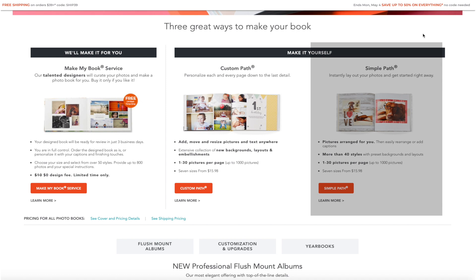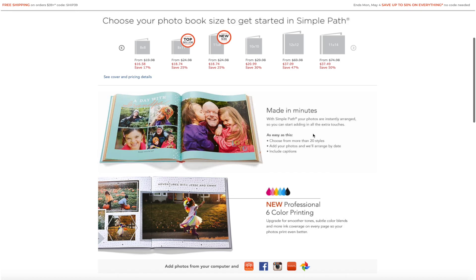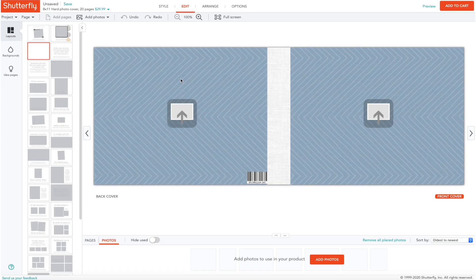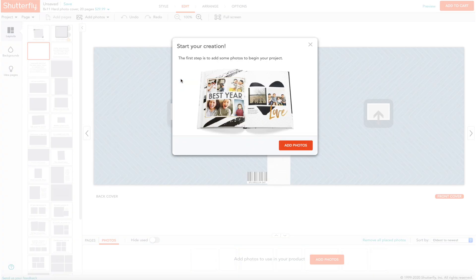In the custom path you have far more flexibility and customizability. In the simple path you can't really go wrong because all you have to do is drag pictures into the layout, but you can't really move things about and you can't destroy the layout. So I'm going to start with the simple path because it's the easiest one. Click on it and then select a photobook size — I'm going for the most popular 8x11, and that's the editor loaded up.